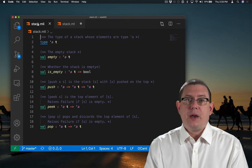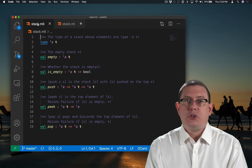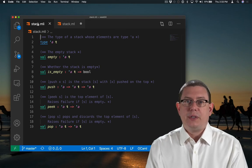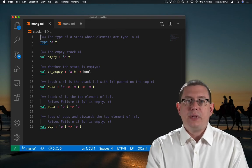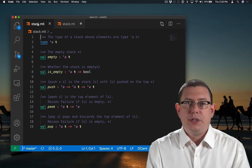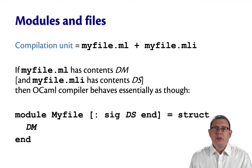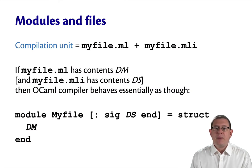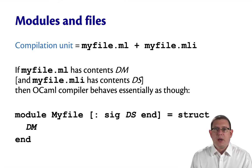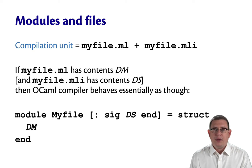This factoring of code into two files is known as a compilation unit. A compilation unit is a pair of files with the same base name. One ends with .ml, the other ends with .mli, and they're both in the same directory.